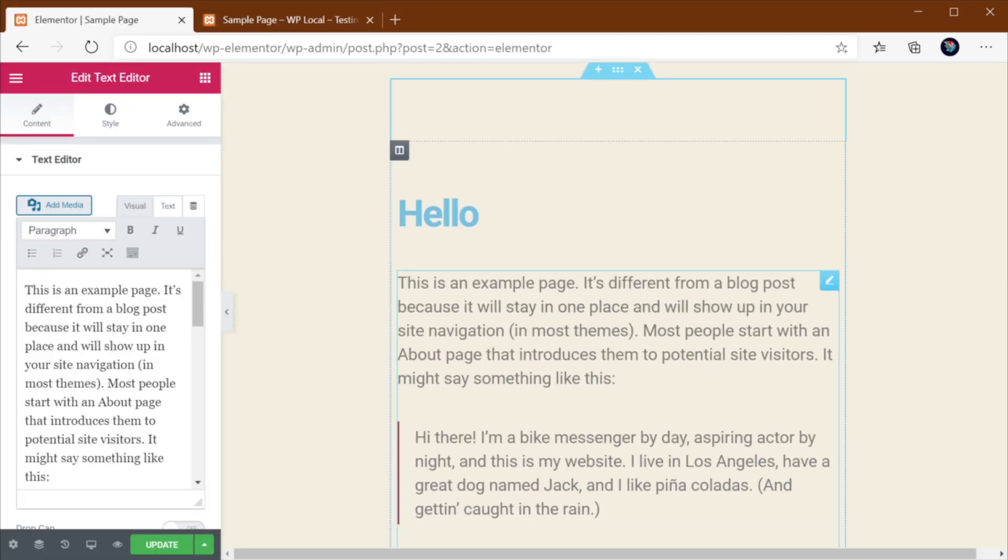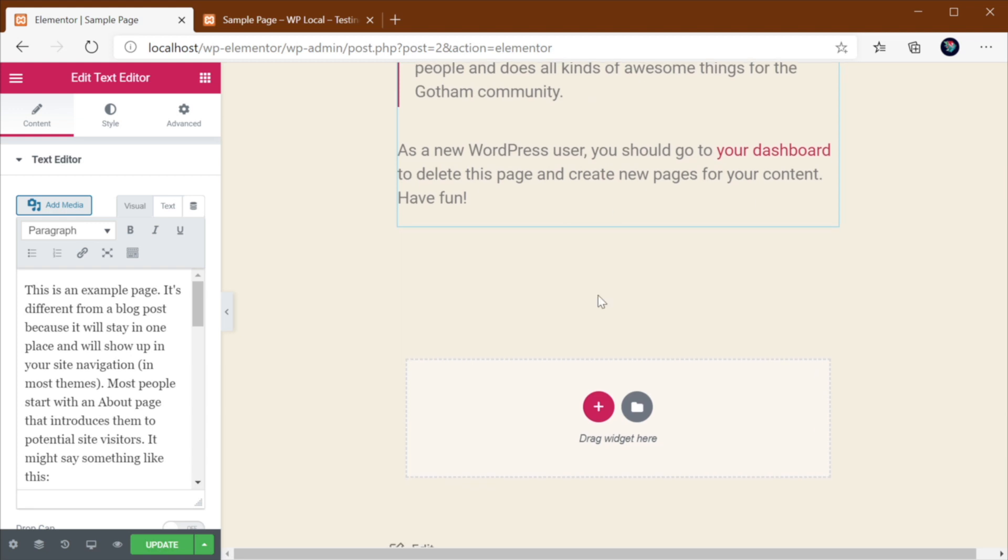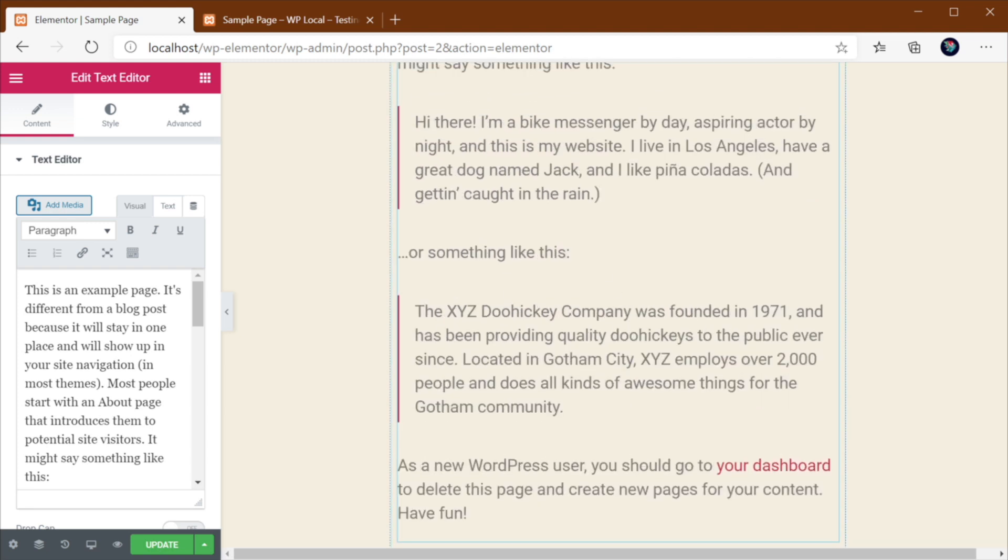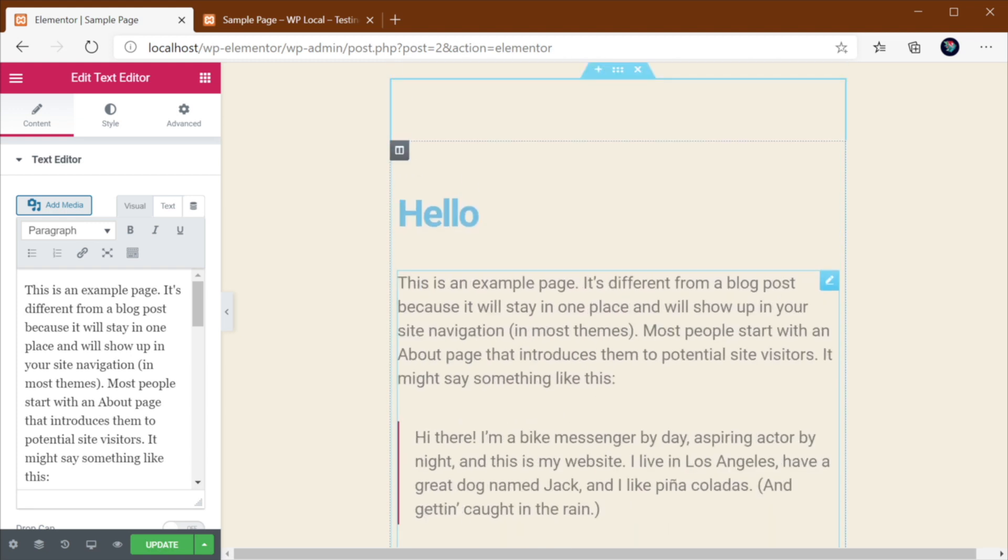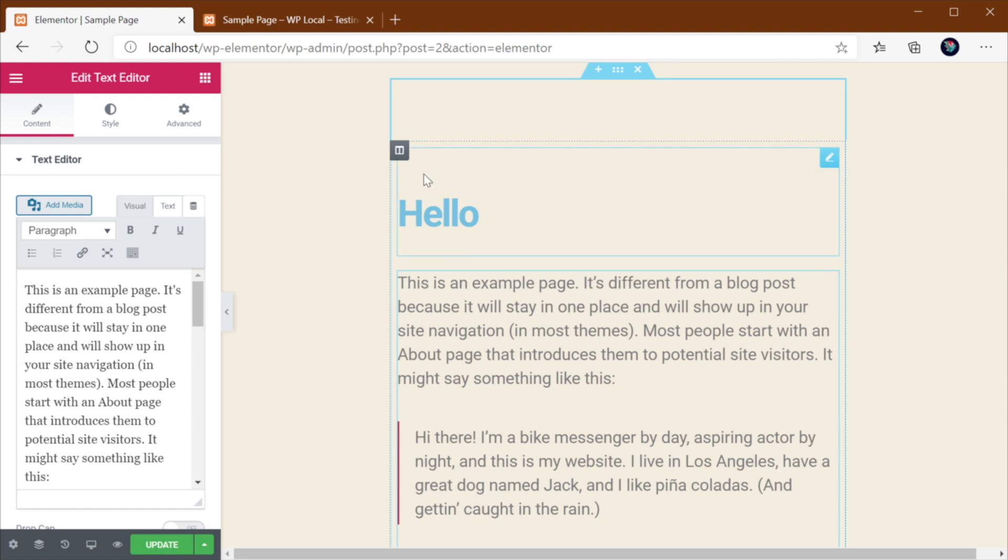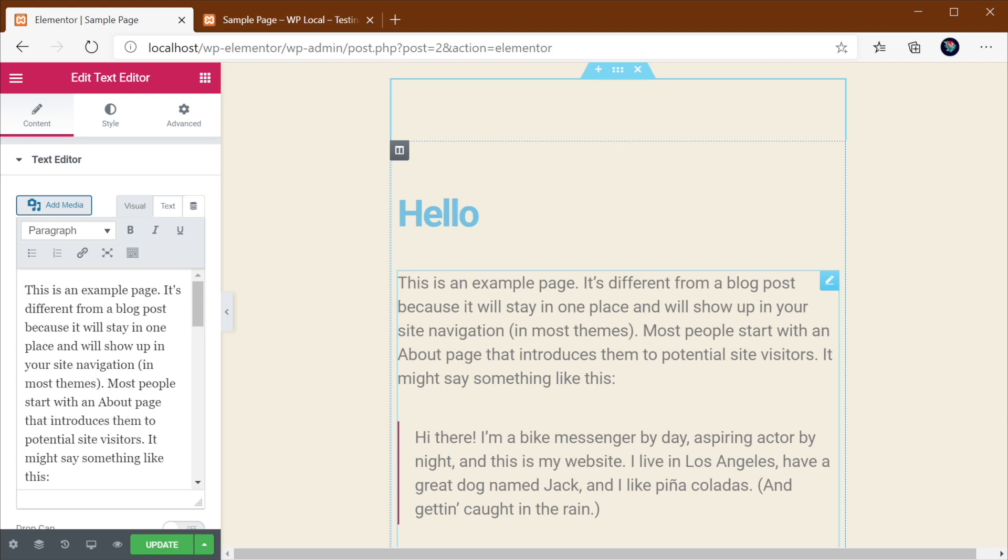On Elementor, on the other hand, everything is colored kind of the same. You don't really get the same idea of what a specific element is. Or like, is it a section? Is it a row? Is it a module? You don't really know that just by looking at your page. You would need to go in and determine, click it and see what kind of element it is.